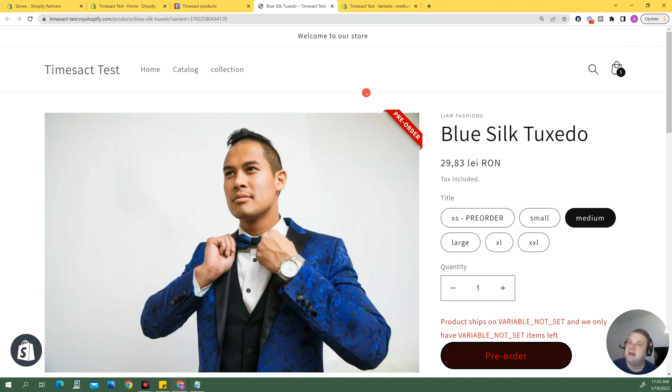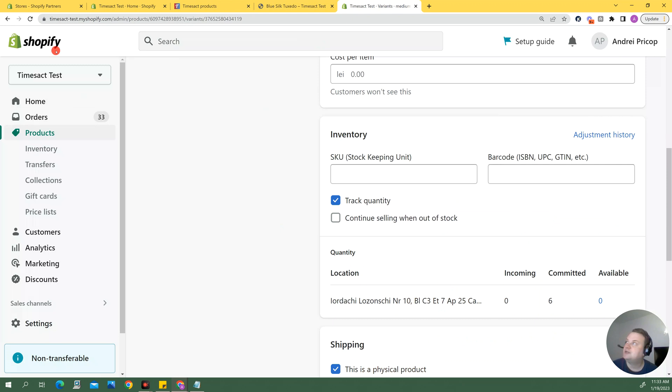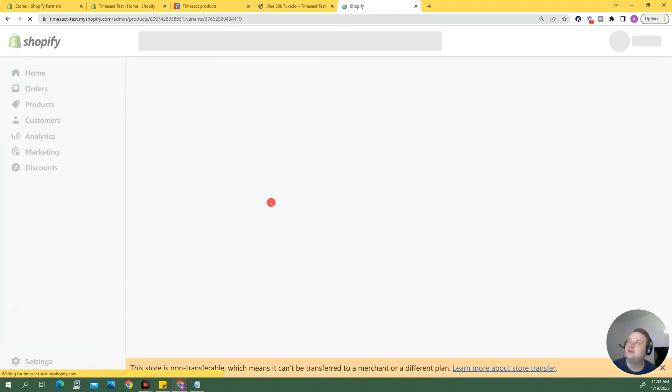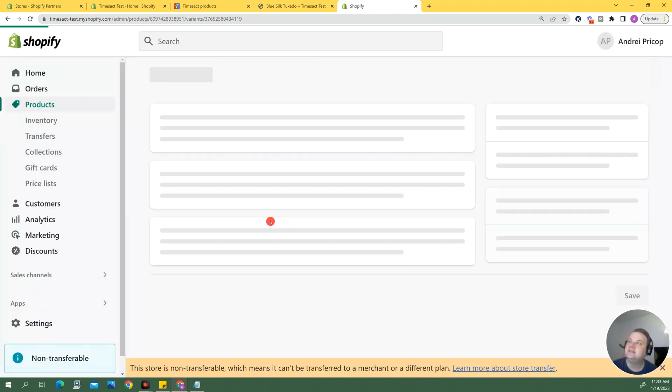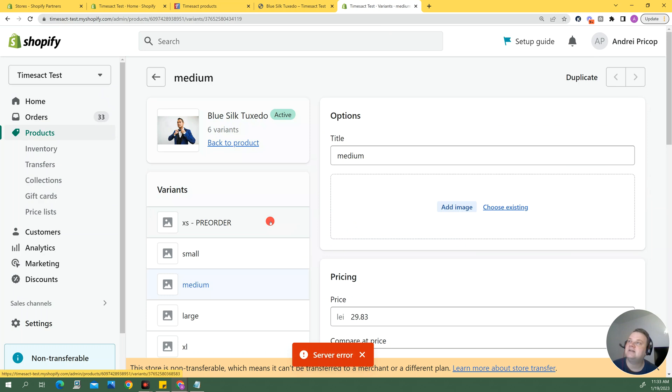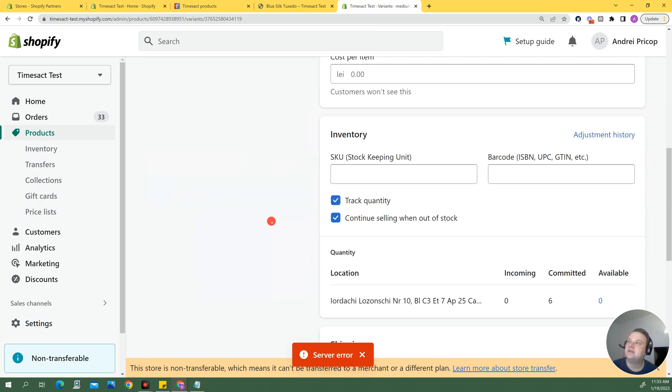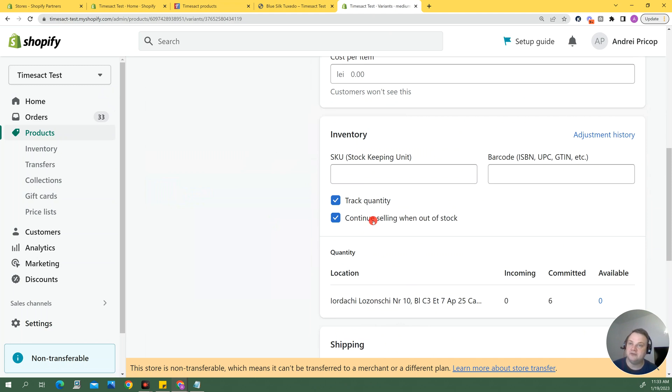And now if I were to look back in Shopify I would need to refresh this page but what you're going to see is that continue selling when out of stock box is now ticked. Okay, and that makes sense because I want the checkout enabled if I have an active pre-order.